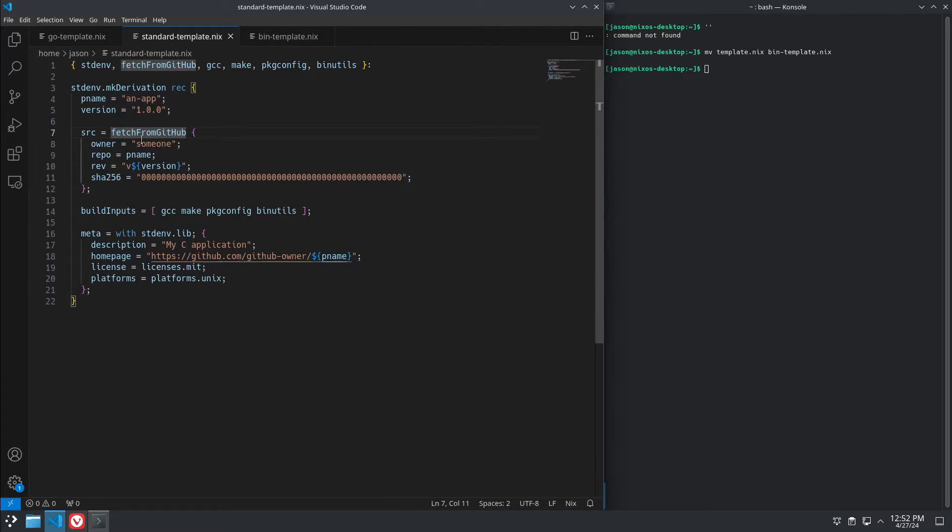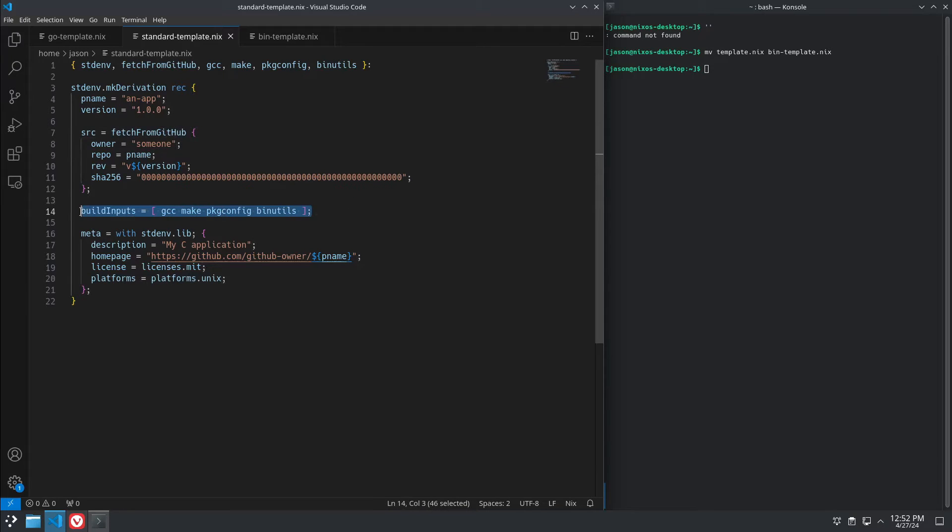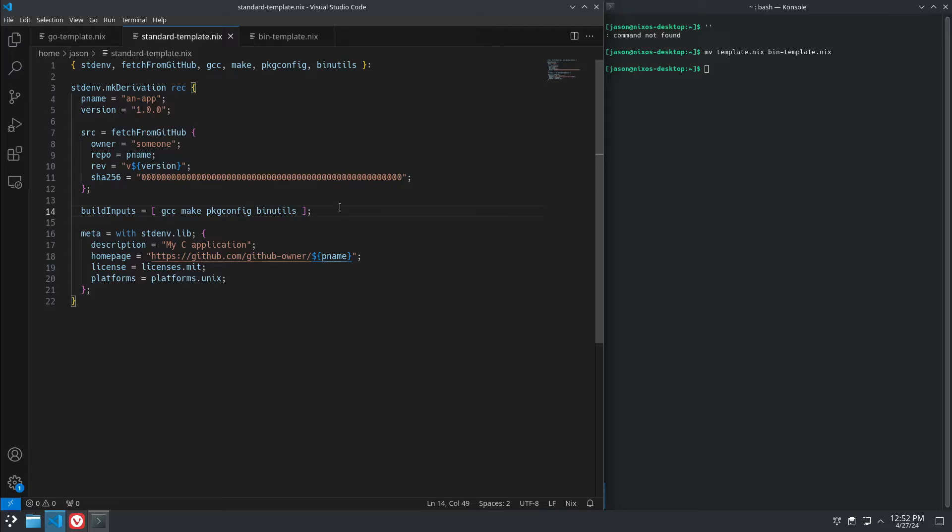And then we define our source, where we're going to fetch it from. The owner is going to be from GitHub, so our owner, our version, etc. We put our hash in there. Now, build inputs are things that are actually used in the build process. So you need GCC, make, pkg-config, and binutils to actually compile this binary.